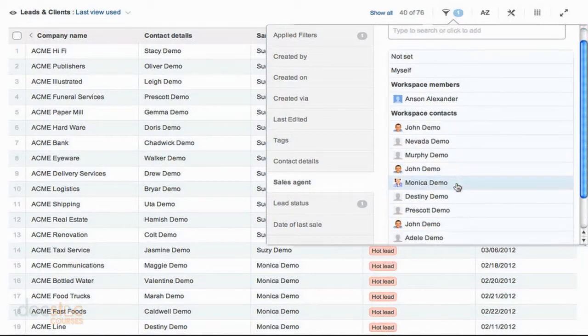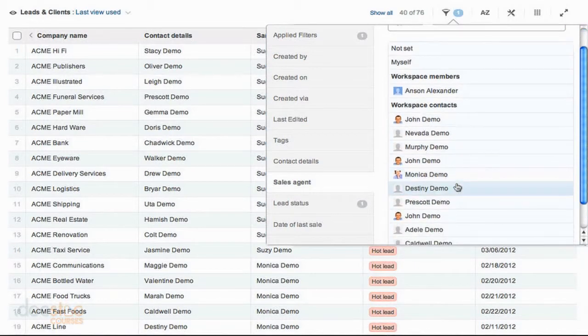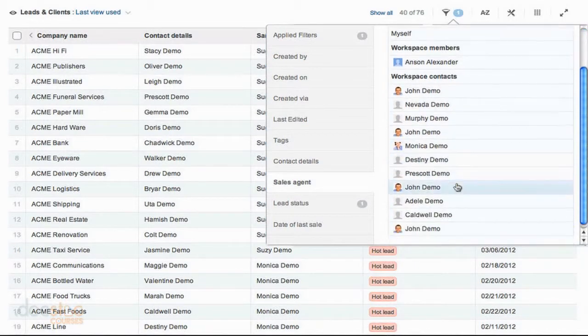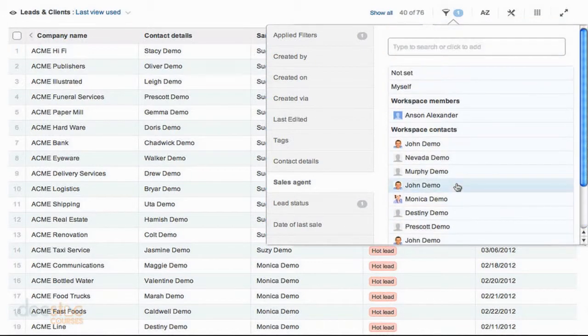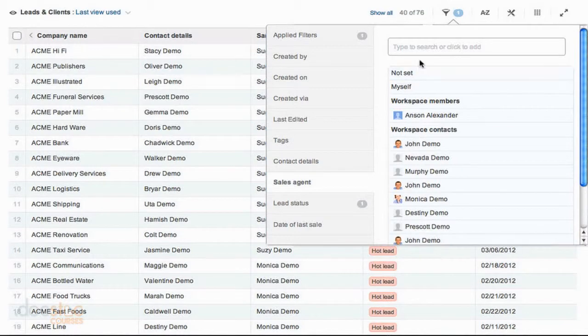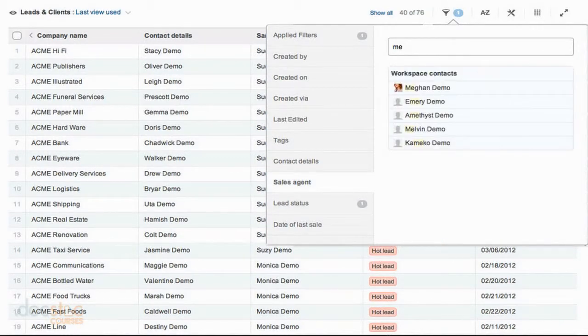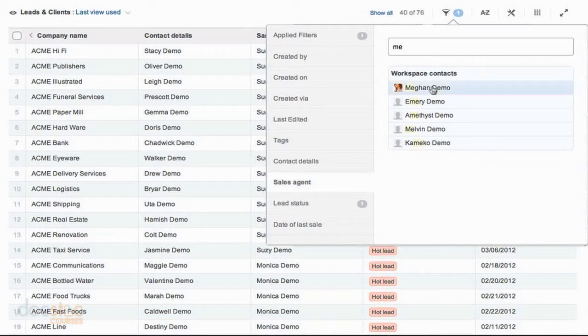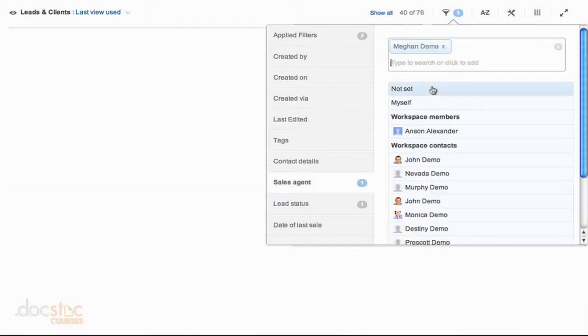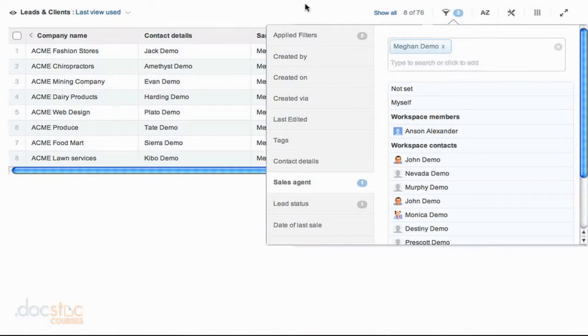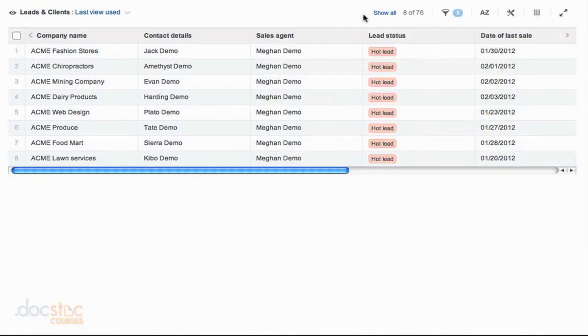Now there isn't enough room in this box to display everybody associated with this workspace. So if I don't find the person I'm looking for, in this case Megan, I can actually start typing up here. If I start typing her name, you can see Megan Demo comes up. And if I click on her contact record, you'll see that my screen refreshes.